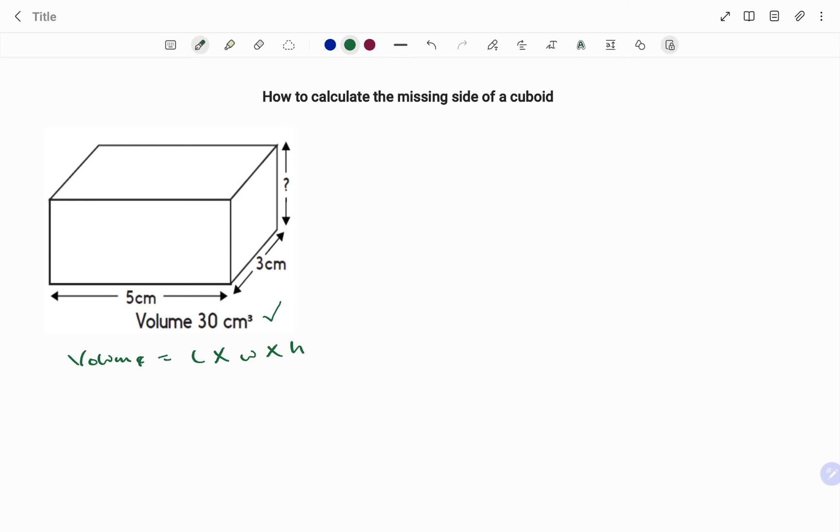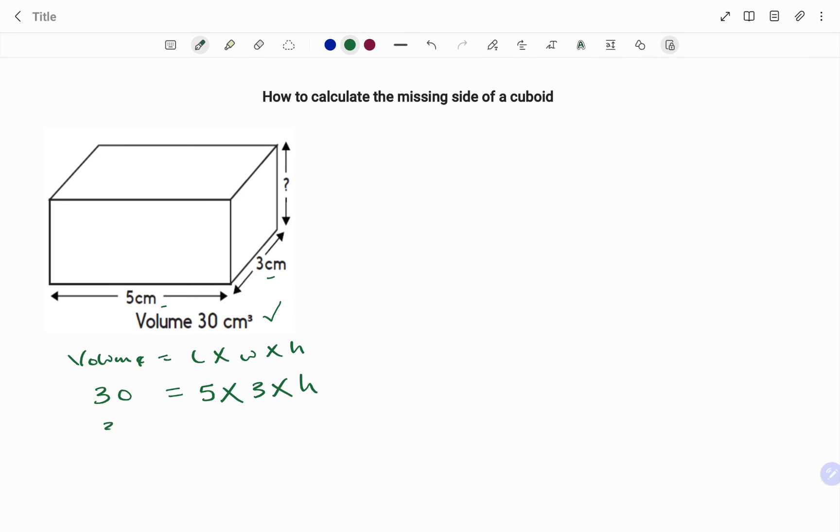The volume has been given as 30 cubic centimeters, so I have 30 equals my 5 times my width that's 3 times the missing height. I have 30 equals 5 times 3, 15 times height.